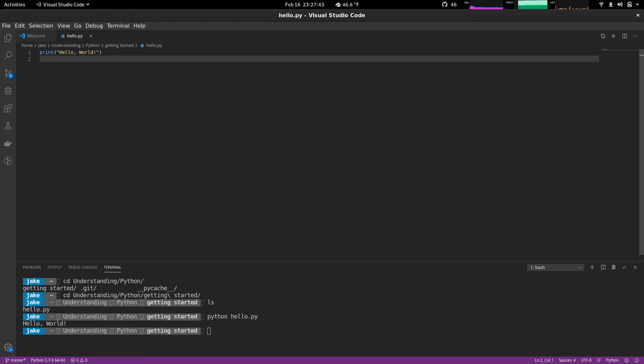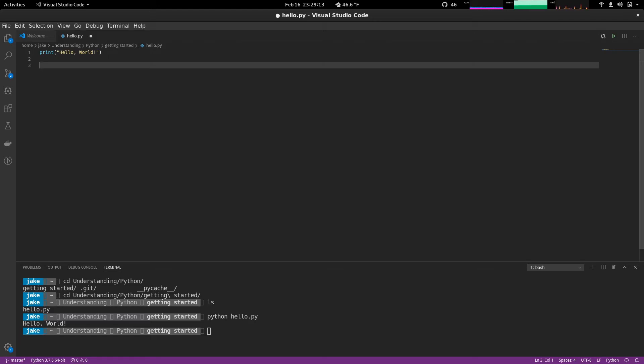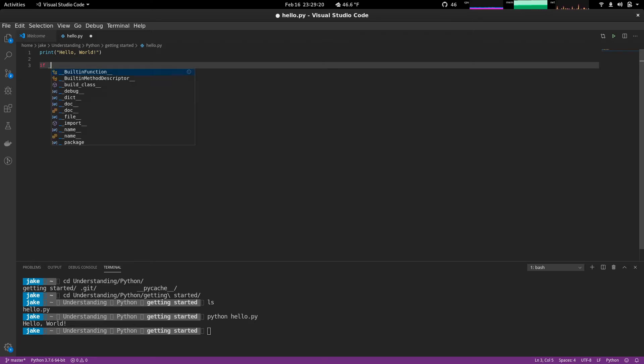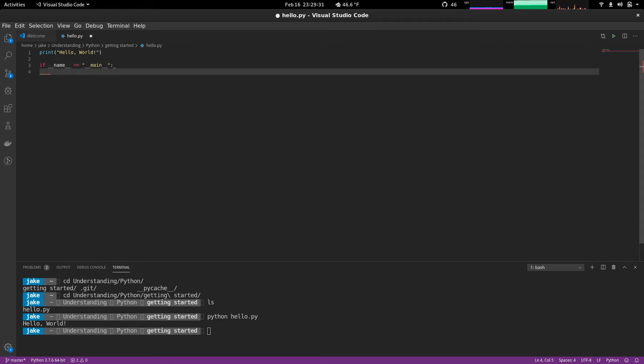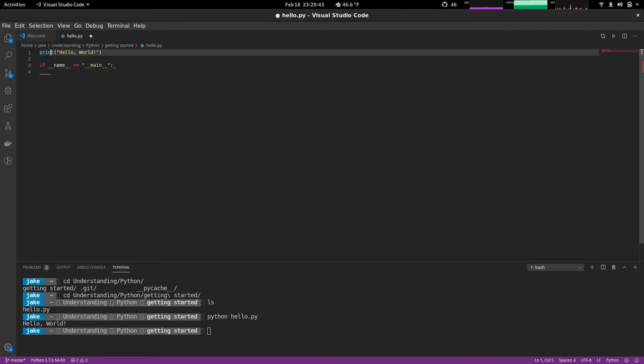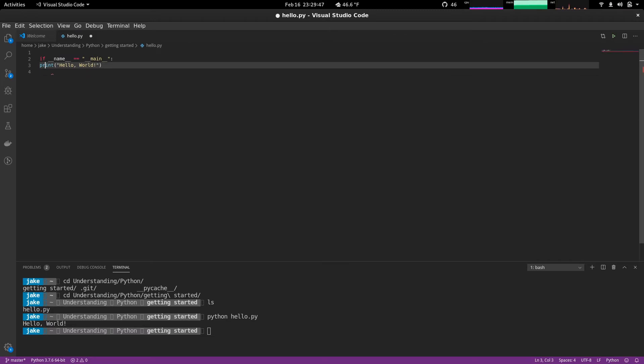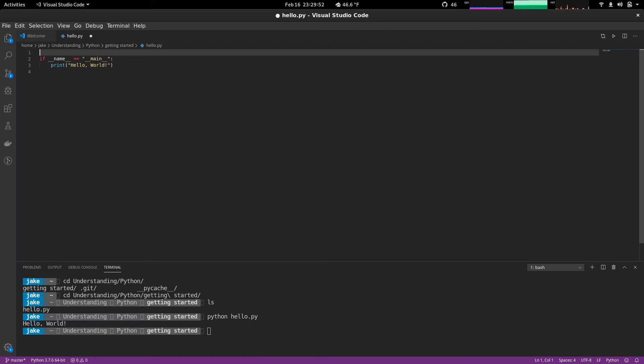Of course, I could stop there, but we'll keep going just to make this a little bit more interesting. Something you may see in some of the examples around the internet is this particular pattern. If dunder name equals dunder main, then do something. Typically, people call a main function here, or in our case, we could just simply move print down here.